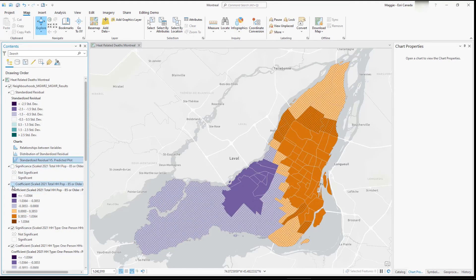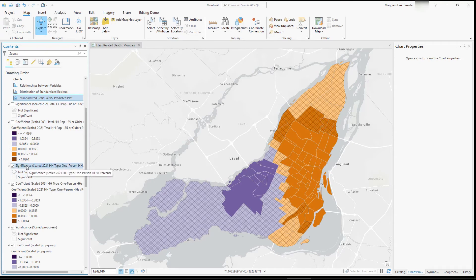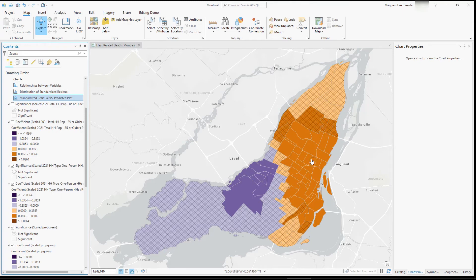Our next explanatory variable is households of individuals living alone. This time we do have some insignificant values — anywhere with hatch marking is considered an insignificant relationship. We also see areas of orange positive and purple negative values. On the eastern side of the city there's a positive relationship: more people living alone is associated with higher deaths due to heat-related illness. On the opposite side, there's a negative relationship, where people living alone is associated with a lower number of deaths.